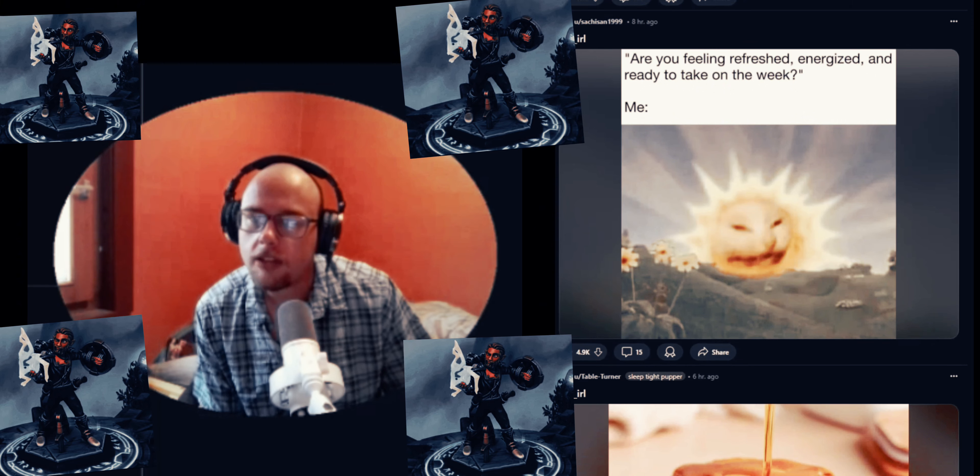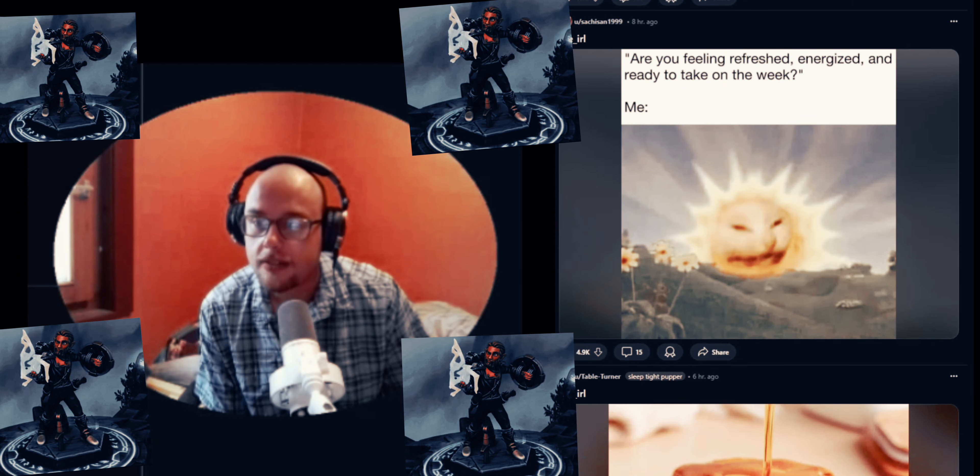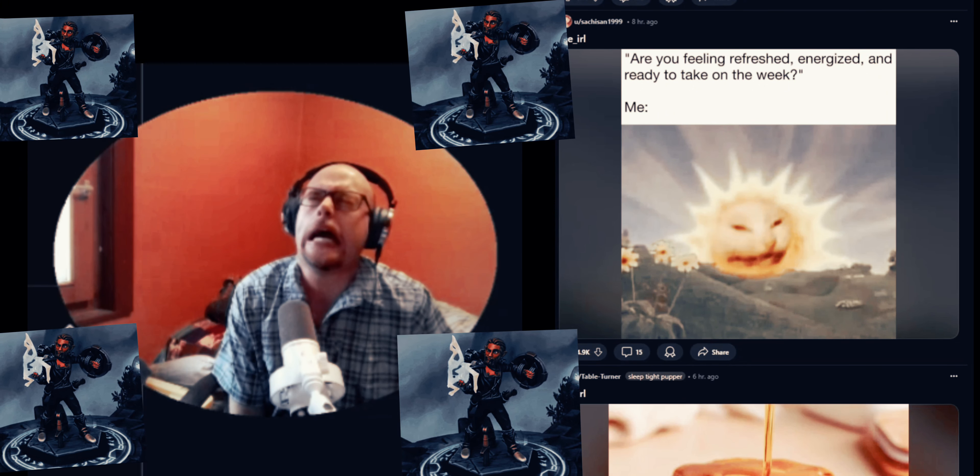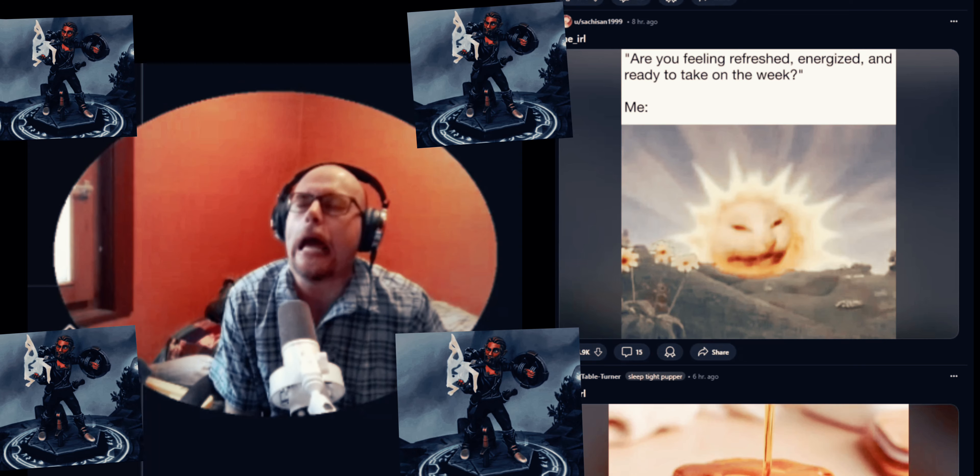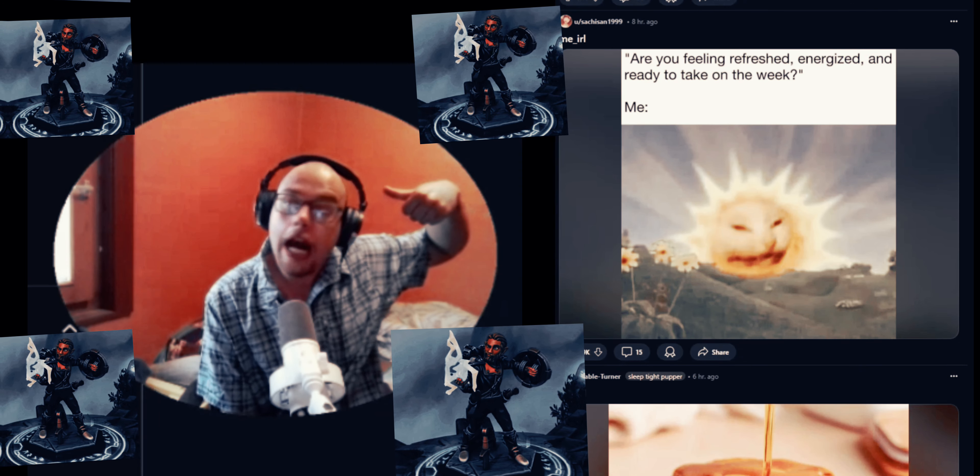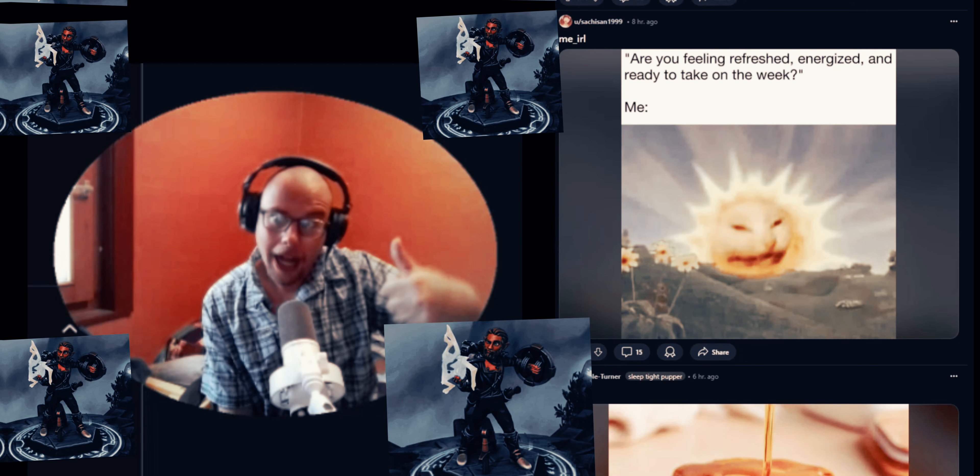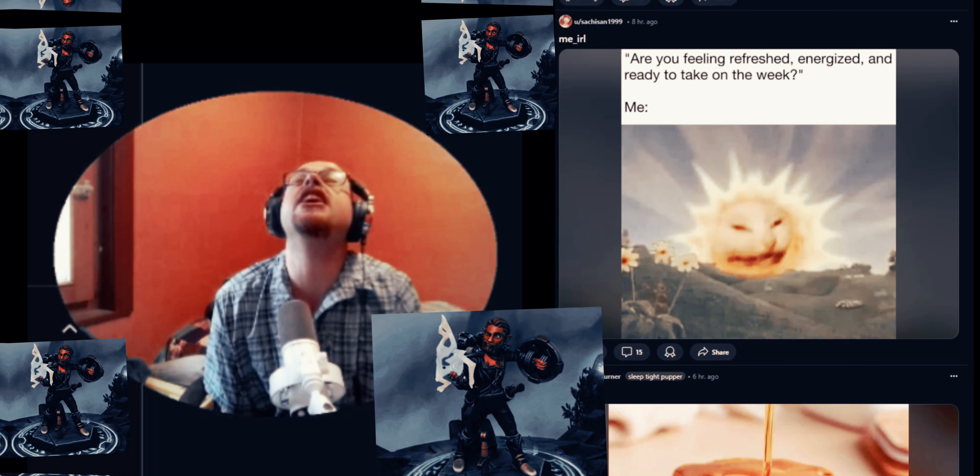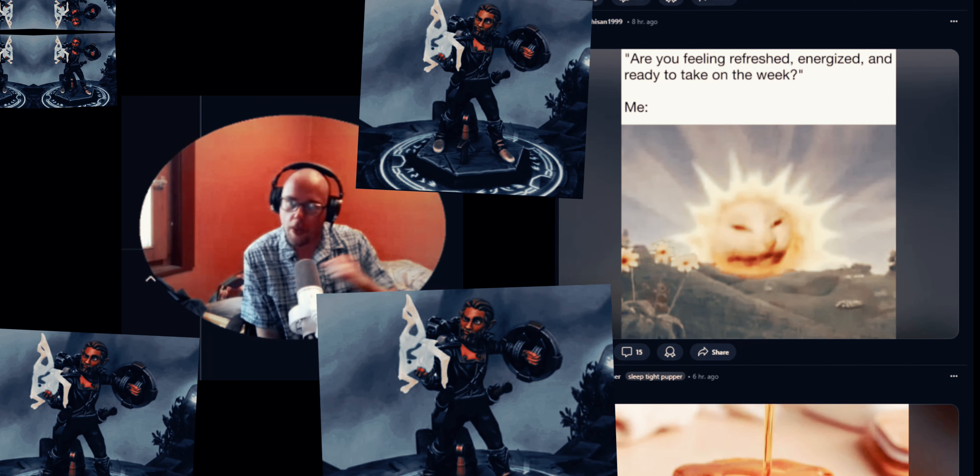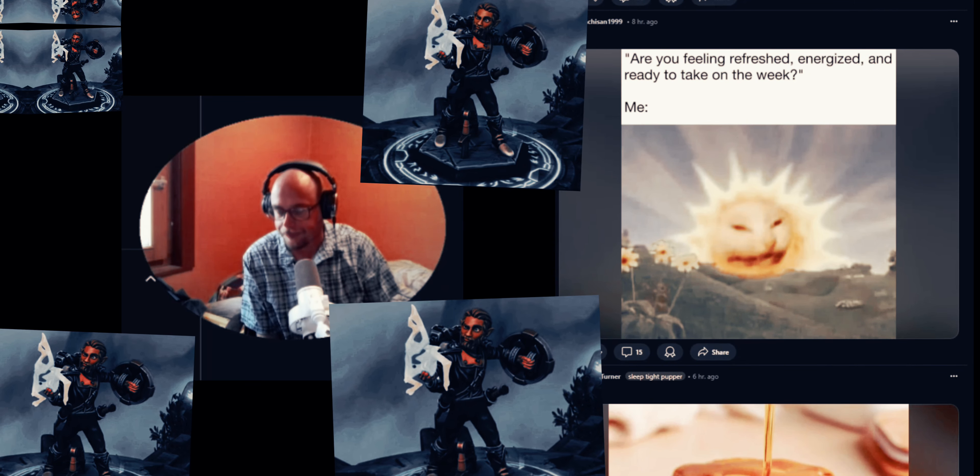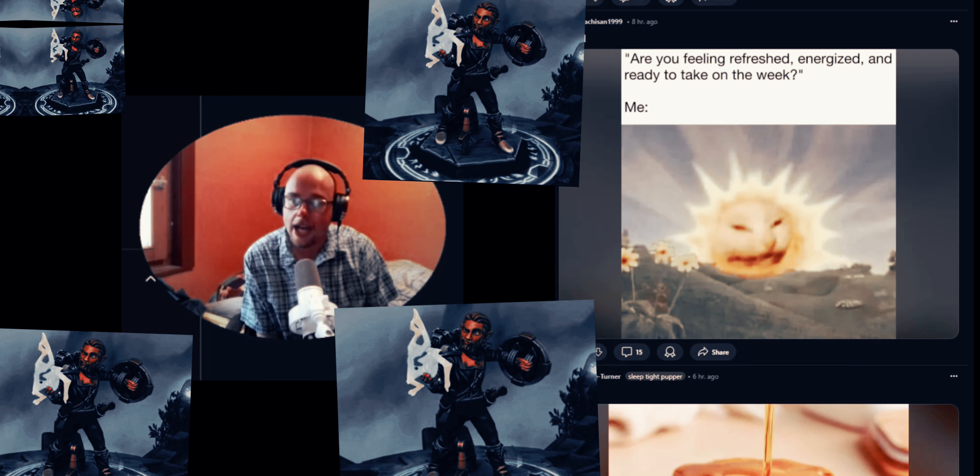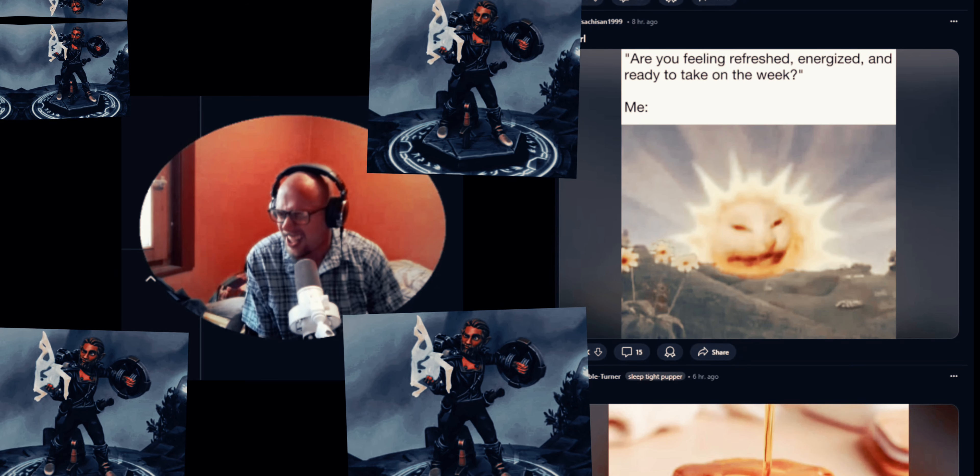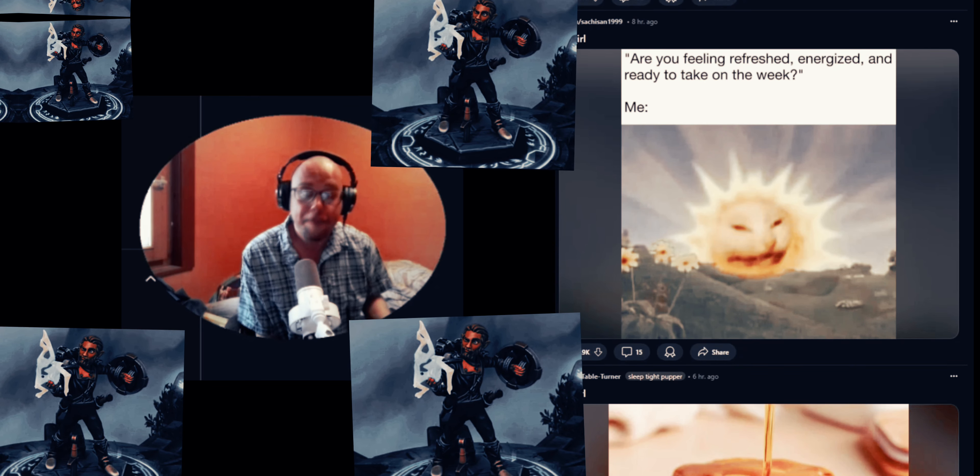Me IRL - are you feeling refreshed, energized and ready to take on the week? Me invested in my life. Me IRL charge - a fresh cup of coffee will get you a long way. Oh, I need caffeine. Wake up in the morning and just gradually wake up.